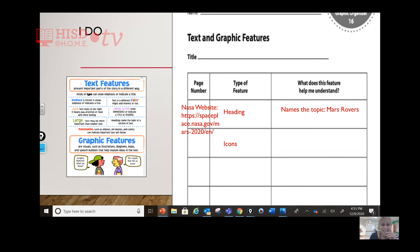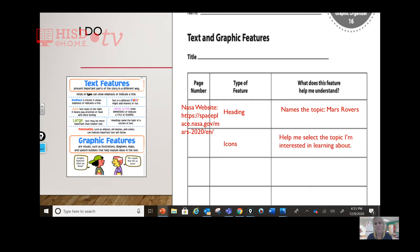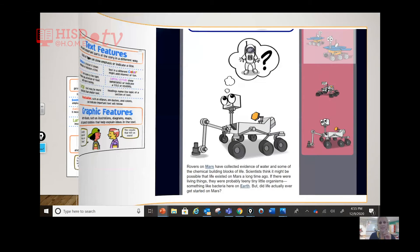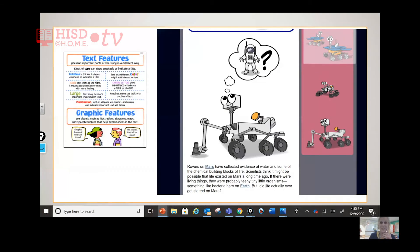For the text feature icons — the icons from the other page — they help me select the topic I'm interested in learning about. And then the hyperlinks — words or phrases often in a different color that I can click to go to another web page for more information. This is part of this nonfiction or informational text.